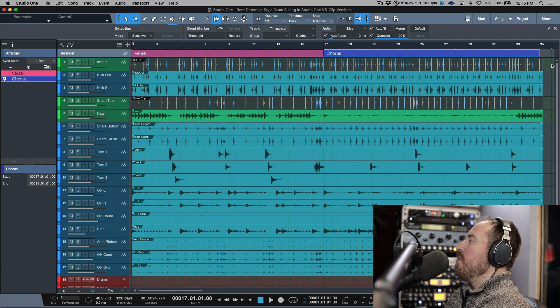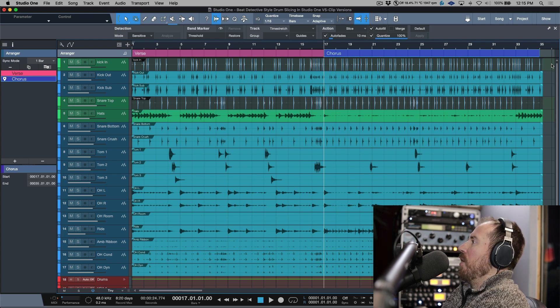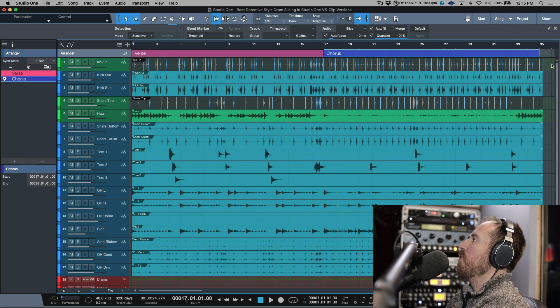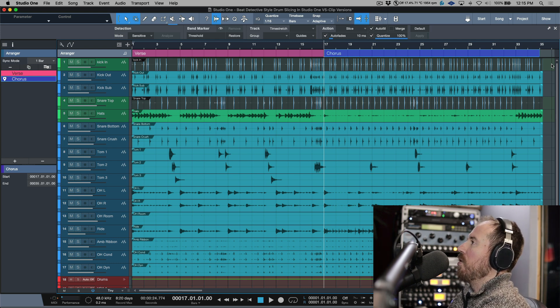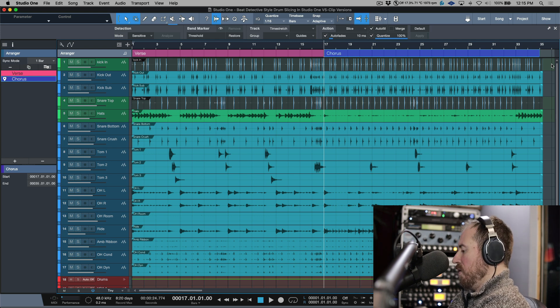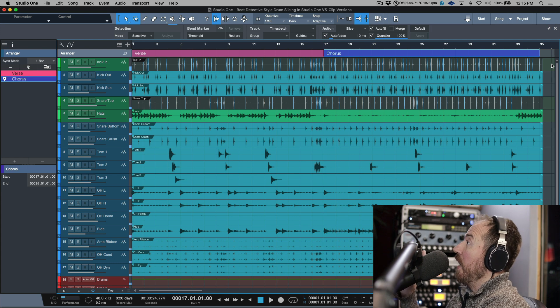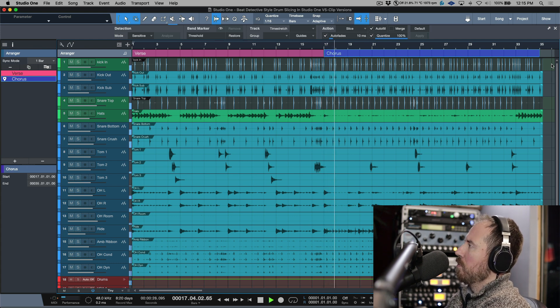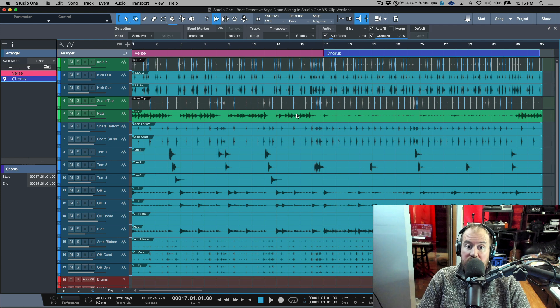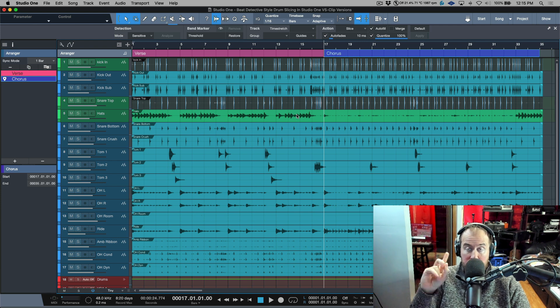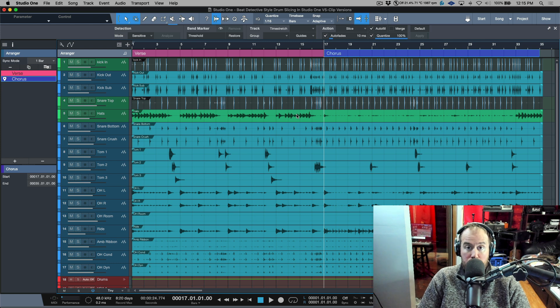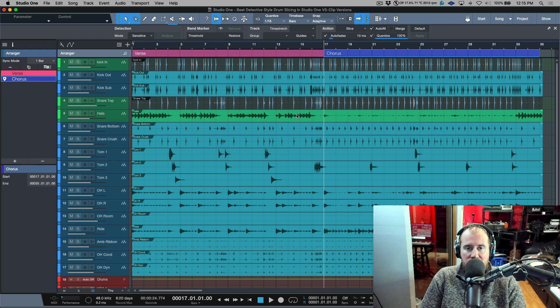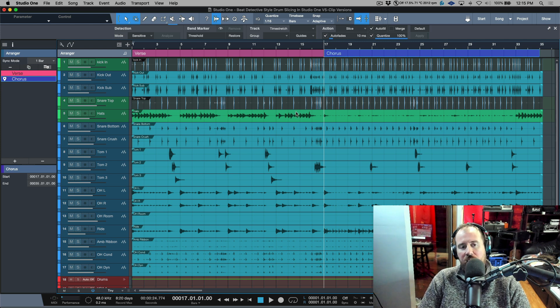If we take this same concept and apply it to drum slicing or quantizing using the slicing method, having an arrangement section where we're just working in one particular spot can be useful. This is especially the case when you talk about different styles of performances, for example the verse and then the chorus. I'm not going to repeat anything that I did in the drum slicing workflow video. If you want to check that out, I'll leave a link in the description. My workflow hasn't changed at all since then.